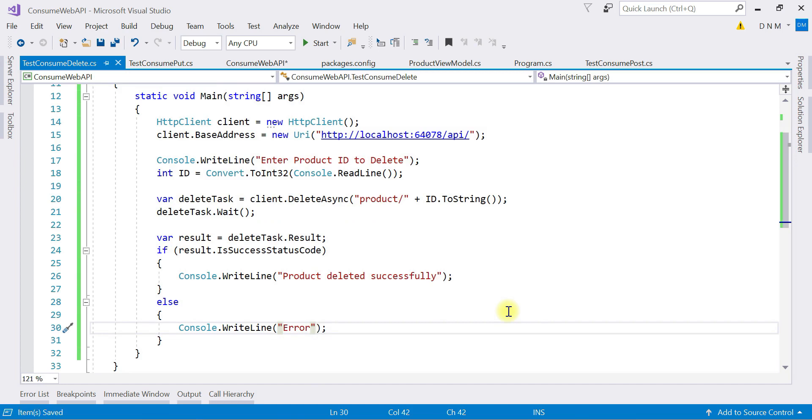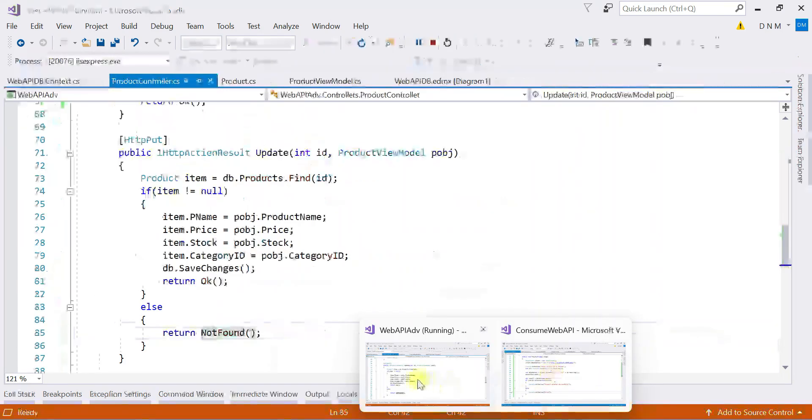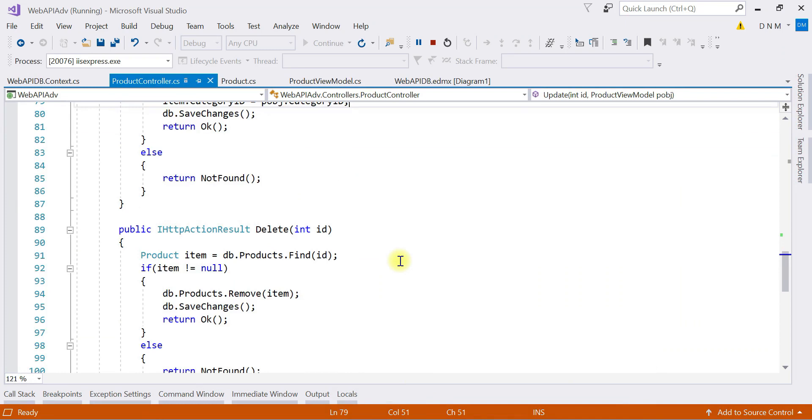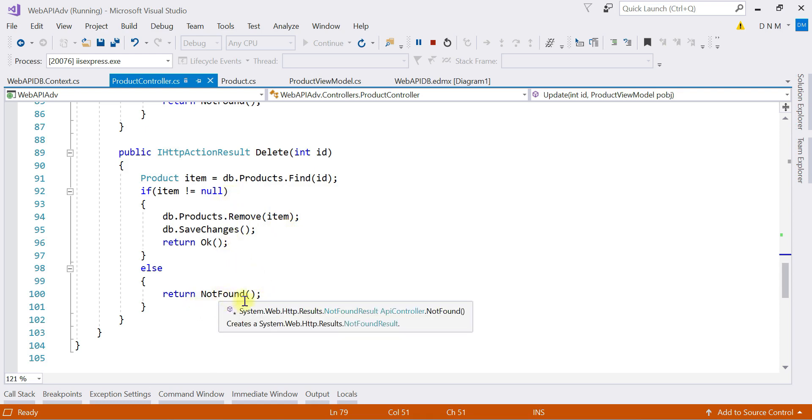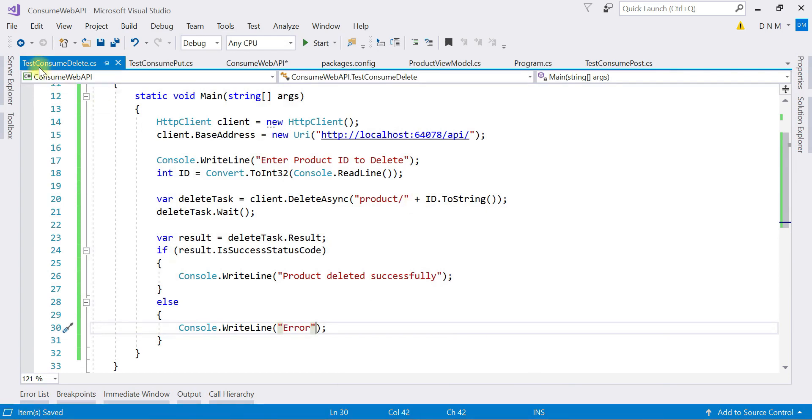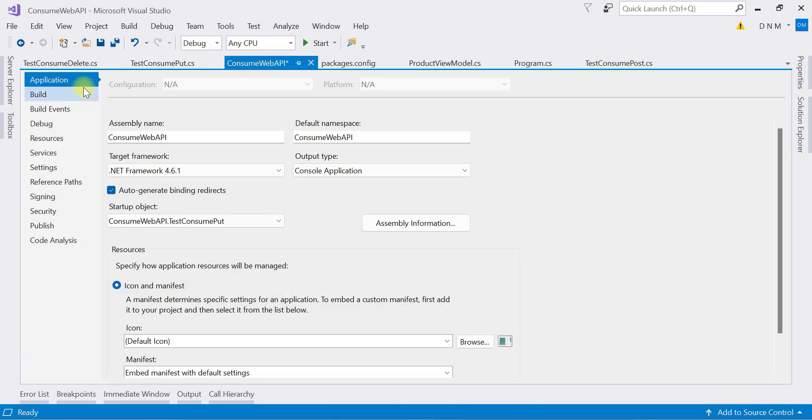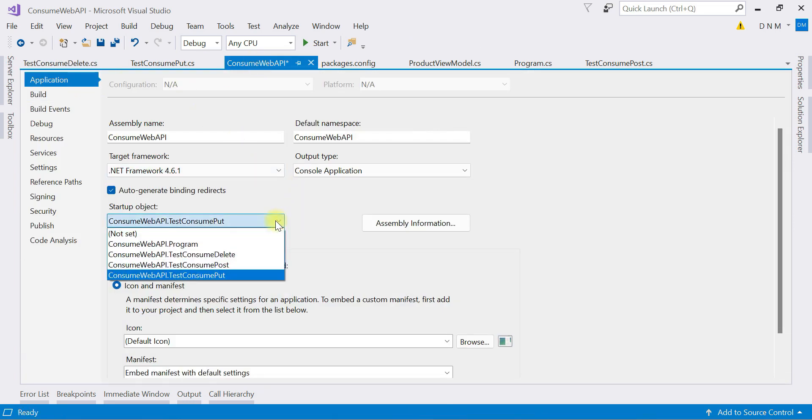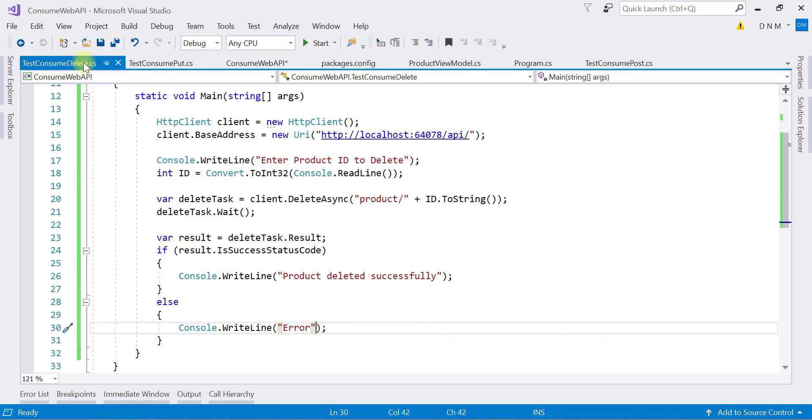Now let us check our Web API DELETE method. This is our DELETE method - it is accepting an ID, we are finding that product by ID. If it is present, then we are returning OK and we are removing it also. And if it is not present, we are sending Not Found. Now let us switch to our consuming application. So now my startup object is going to be TestConsumeDelete. I have to go to project properties, which is already open here. In application tab, I have to say TestConsumeDelete. So we are done from this side also.